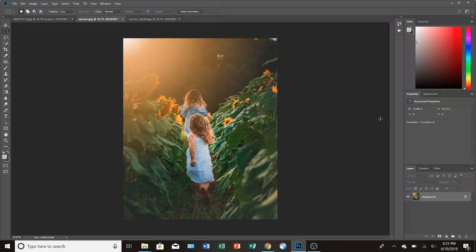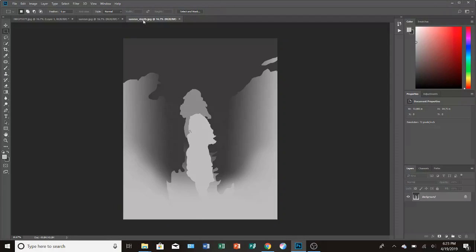A lot of people ask me how I did my 3D photo on Facebook in the Fire and Ice Society group, so I just wanted to do a quick tutorial on how to do that. I've never done a tutorial and I probably will never again, but this is going to be my attempt.